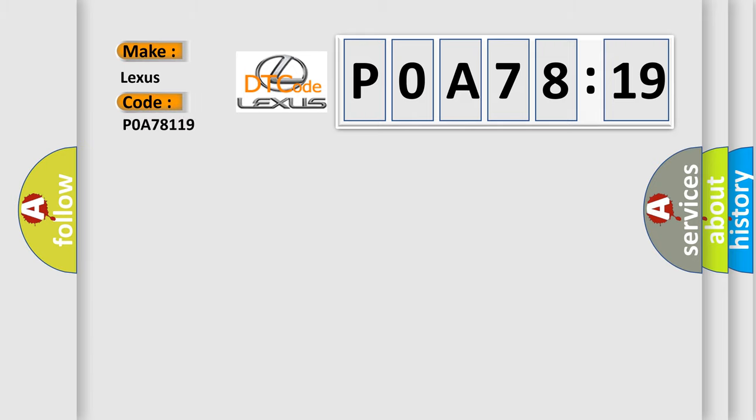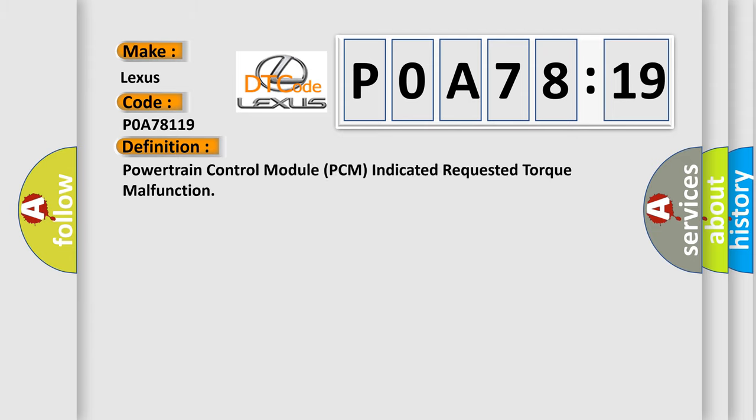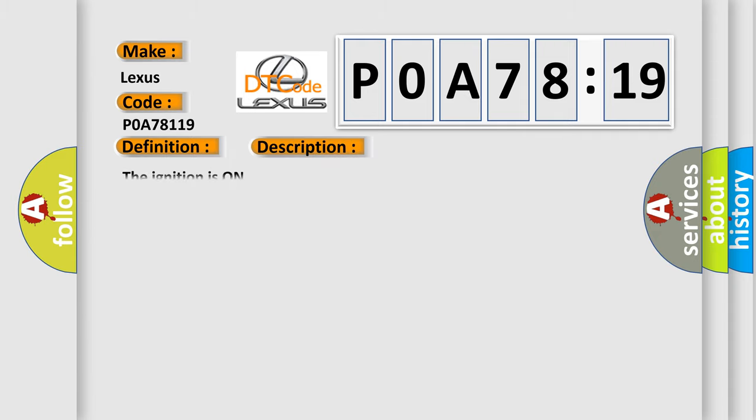Lexus car manufacturer. The basic definition is powertrain control module PCM indicated requested torque malfunction. And now this is a short description of this DTC code.